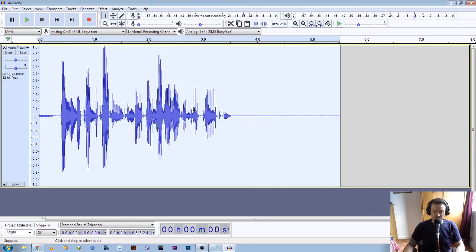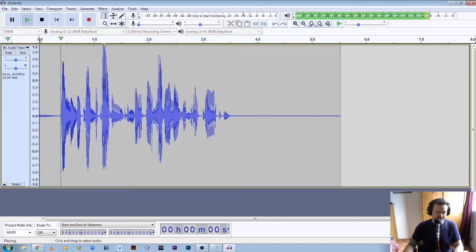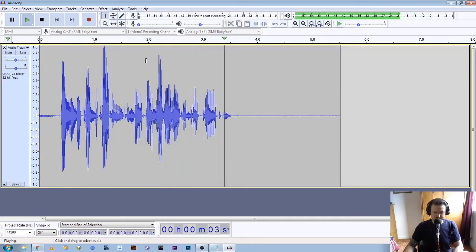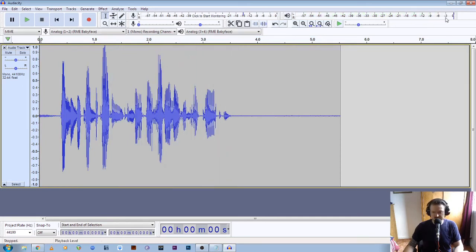Now you can see the level has jumped way up here. If we click on the start of the file and let's have a listen: "This is a test recording to see if my audio levels are correct." Now you can see there in the playback meter that the level jumped way up, almost to the point of clipping at the top there.